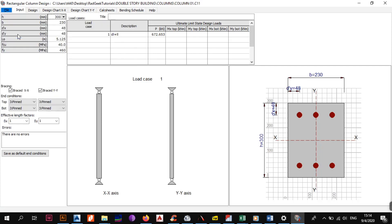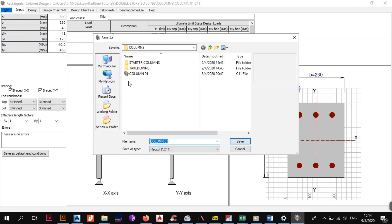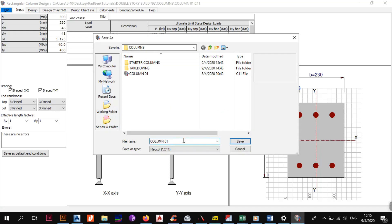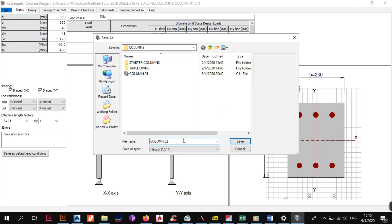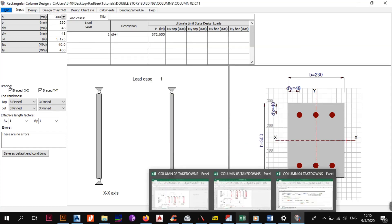The first thing you want to do now is Save As, set the working folder to your columns folder, and rename the file. This is no longer column one — it's now column two. Let's get started on that.